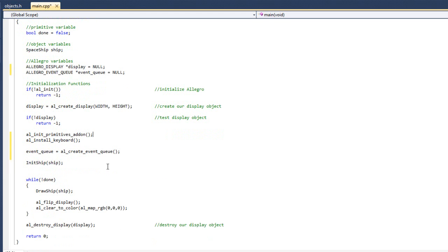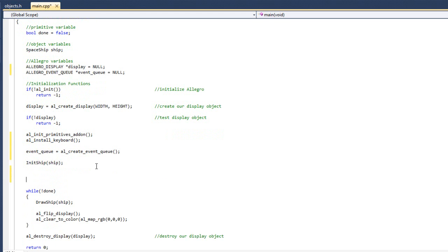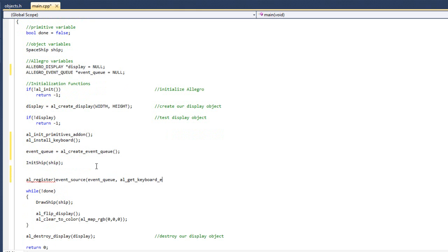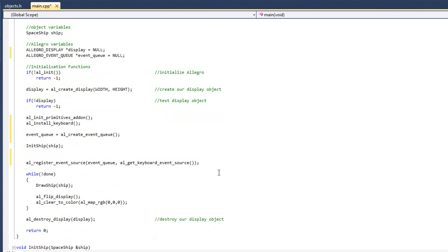Alright, and then what I want to do right down here after we initialize our ship, we are going to AL register event source, register to event queue, AL get keyboard event source. Alright, fantastic, so we have created our queue, we have initialized our keyboard, and now we have registered the keyboard to the event queue.